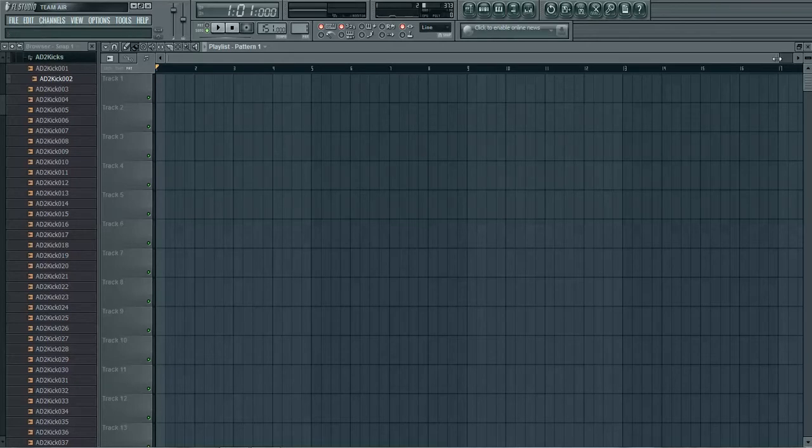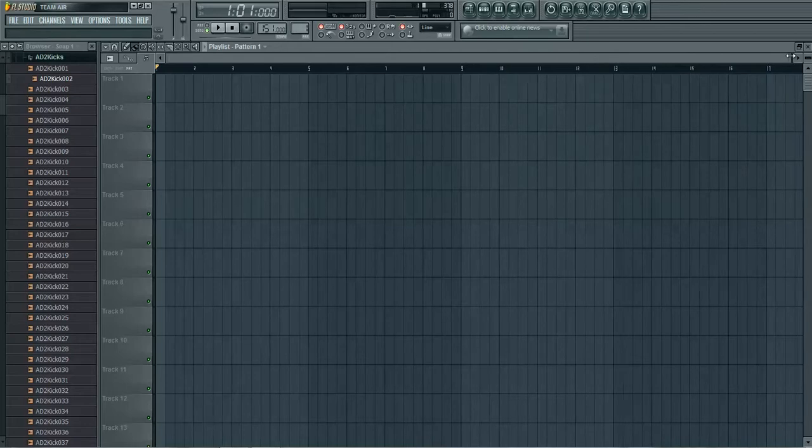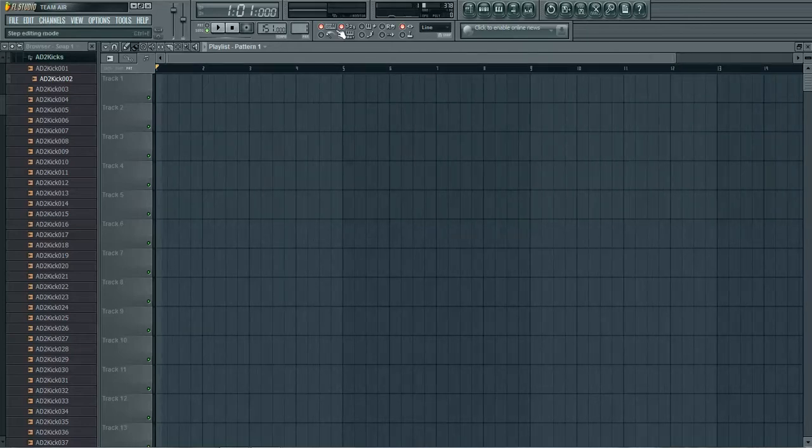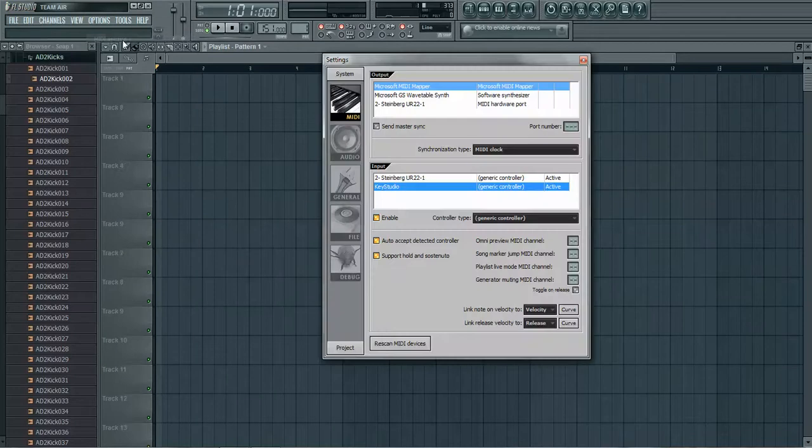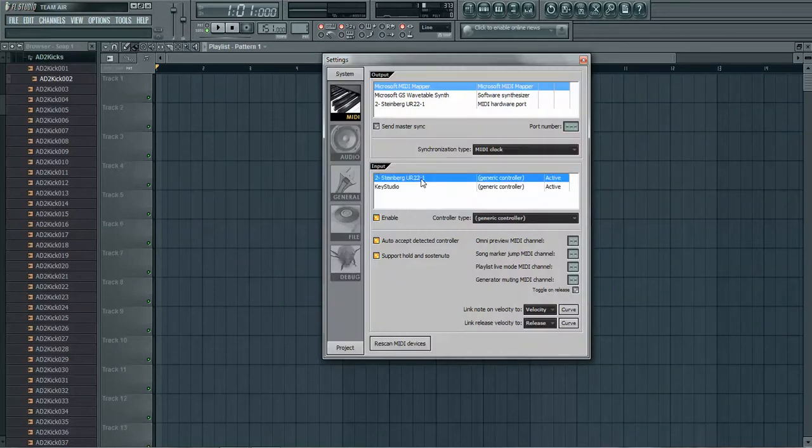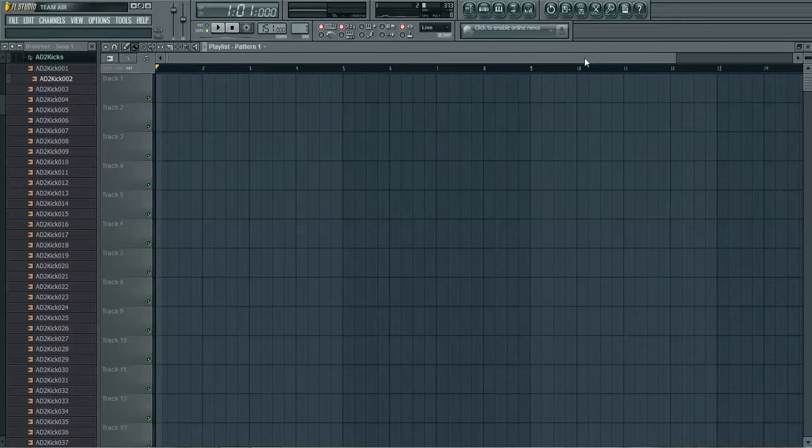So when you first plug your MIDI controller in you might not get any sound from it. It's an easy fix. All you got to do is go to options, MIDI settings, make sure that your MIDI controller is showing up here. You click it and then hit enable. Once you do that you should be getting sound from your keyboard. Perfect.